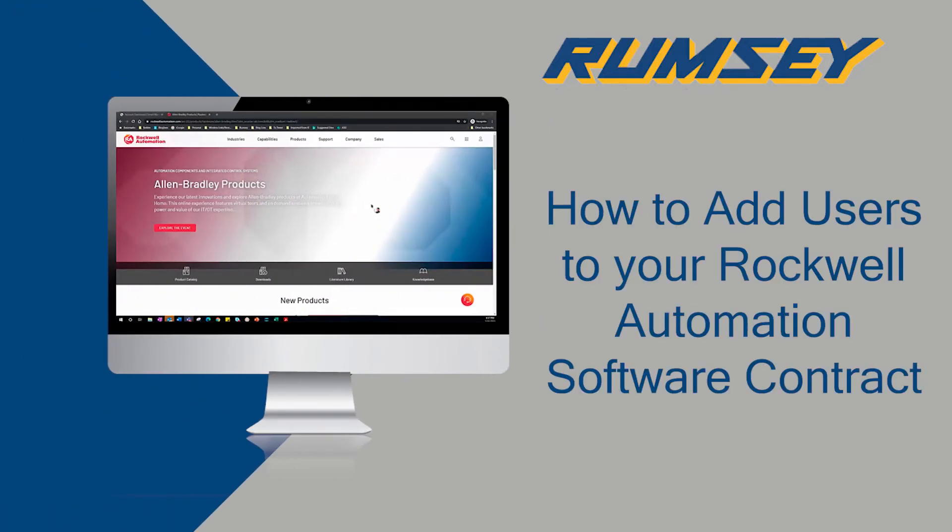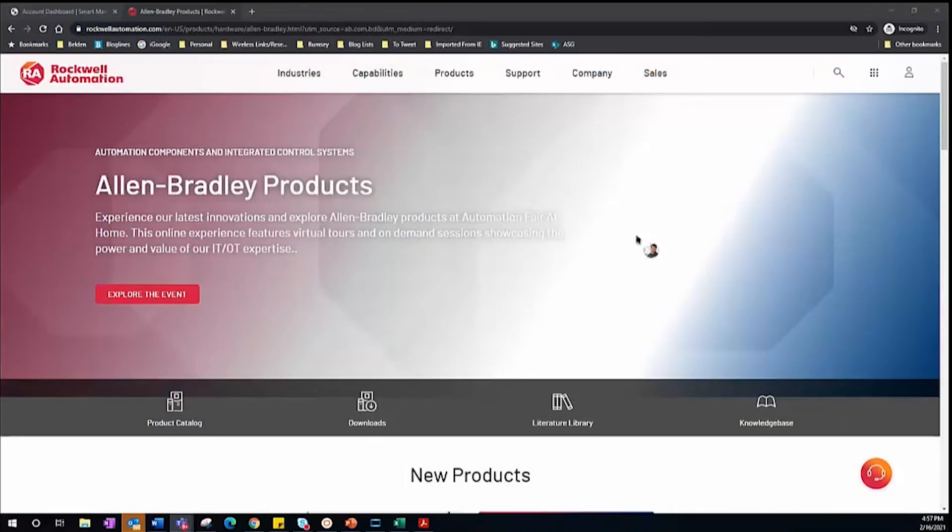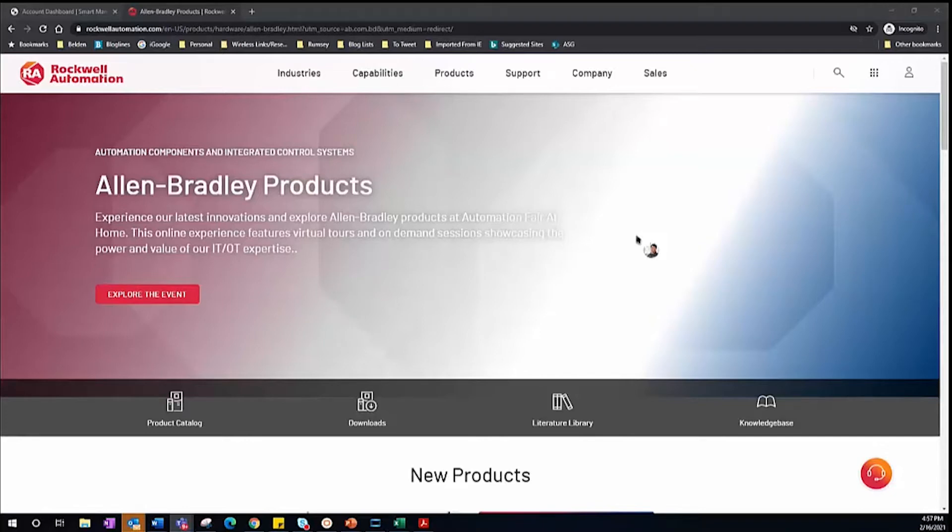Welcome to part two of understanding the new activation process for Rockwell software. In part one we discussed how to activate your software, but what if you're the purchaser or owner of the software and need to distribute your software activations throughout your company, like a team of engineers? In part two we'll focus on how to add additional users to a software contract.